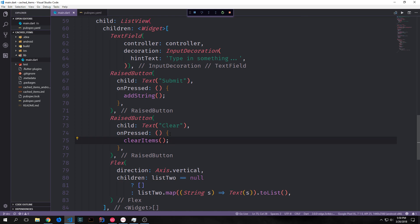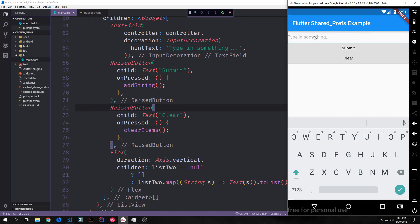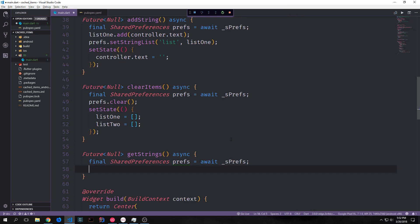As it currently stands, if I open the application, type something like 'test', and hit Submit, even though it clears out the input box, nothing will show up in our body just yet. That's because we're not yet updating our listTwo variable from shared preferences. To make this work we want to create a new function called getStrings, which is also a Future<null> async function.